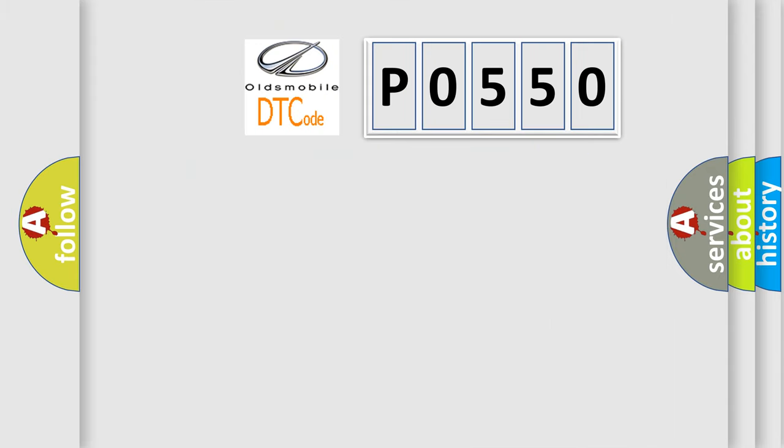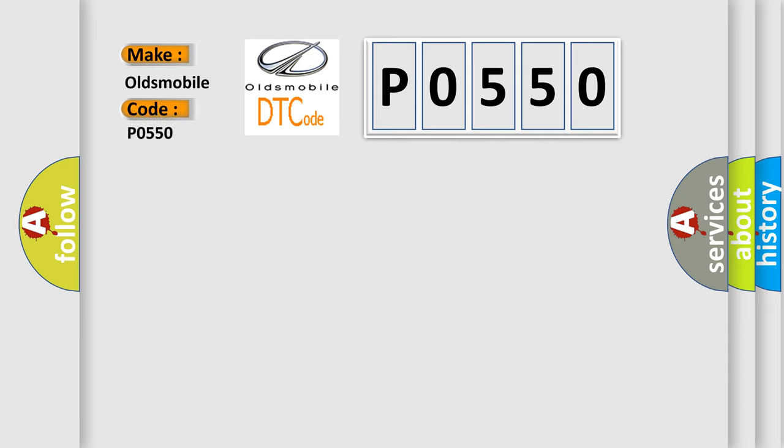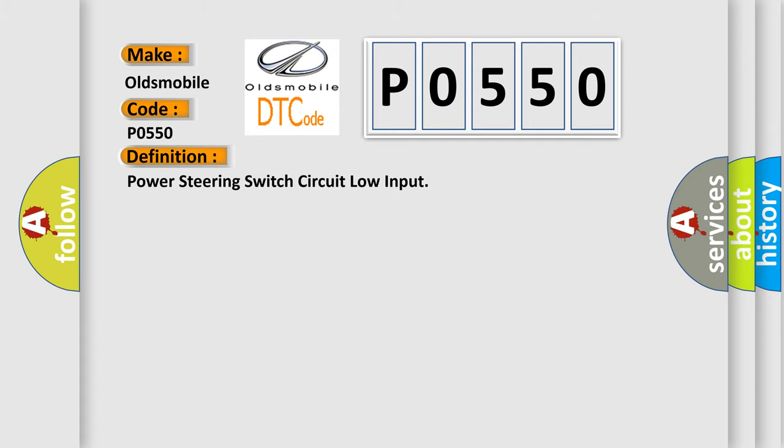So, what does the diagnostic trouble code P0550 interpret specifically for Oldsmobile car manufacturers? The basic definition is Power Steering Switch Circuit Low Input.